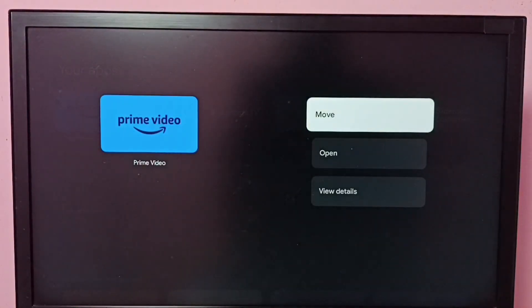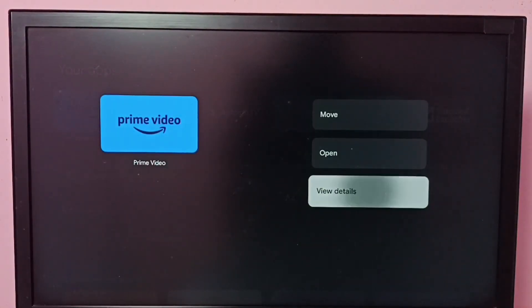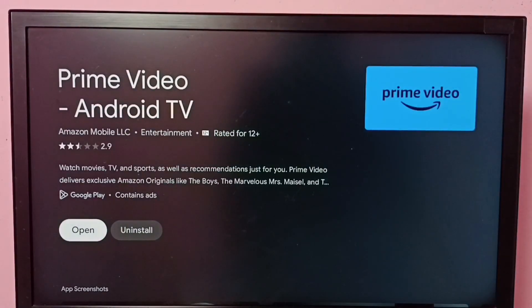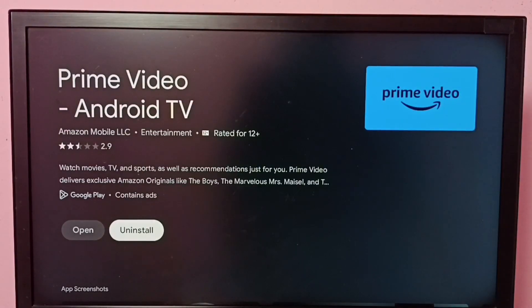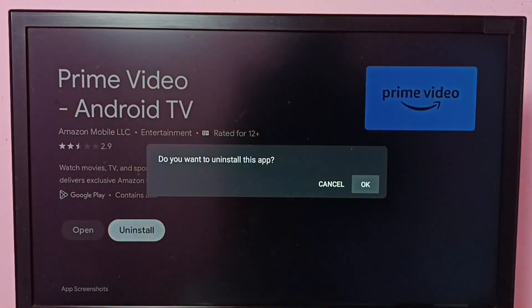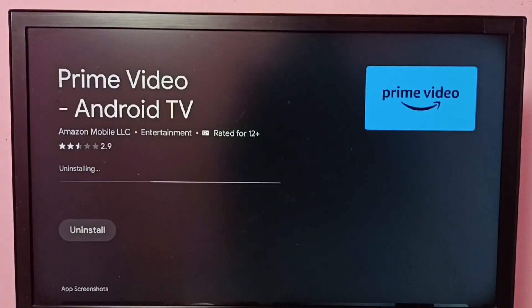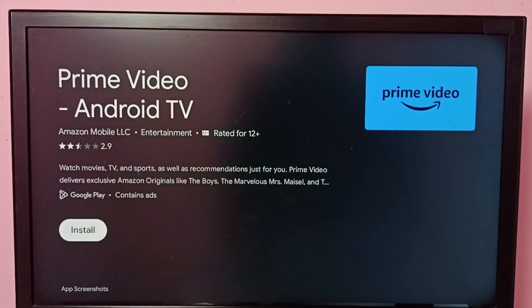Then select View Details. Now here we can see Uninstall. Select Uninstall, then select OK. Now it's uninstalling.